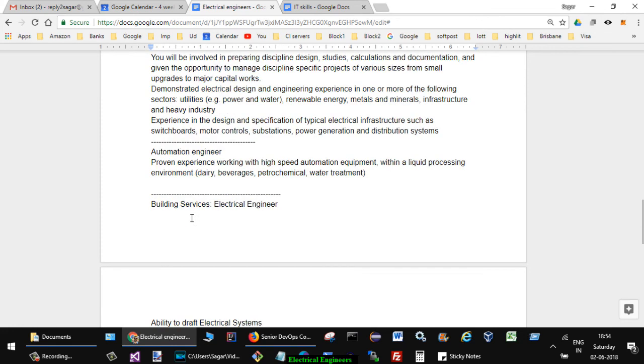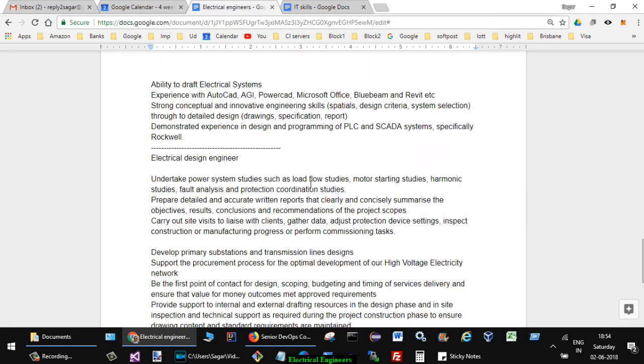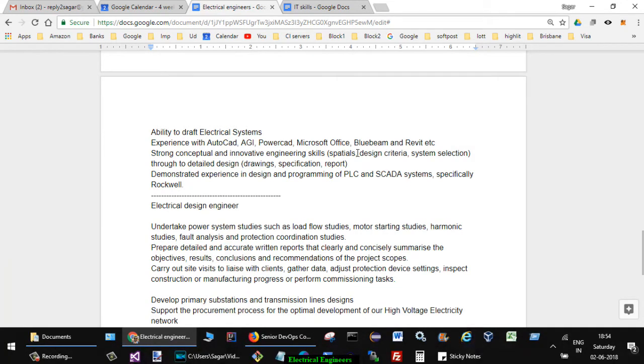In one of the jobs for automation engineers: proven experience working with high-speed automation equipment within a liquid processing environment like dairy, beverages, petrochemical, water treatment. Another job mentioned they wanted engineers who have the ability to draft electrical systems, experience with AutoCAD, AGI PowerCAD, Microsoft Office, Bluebeam and Revit, etc.